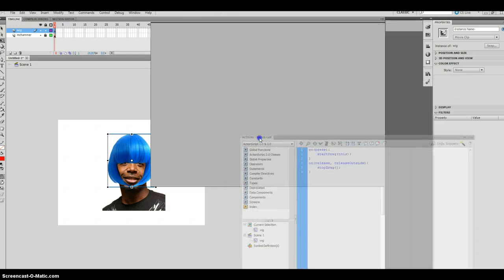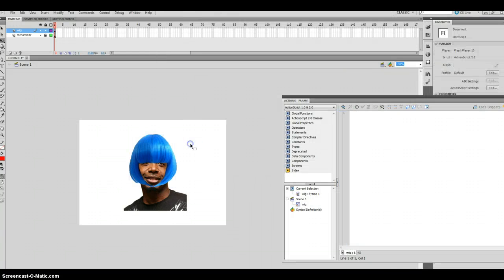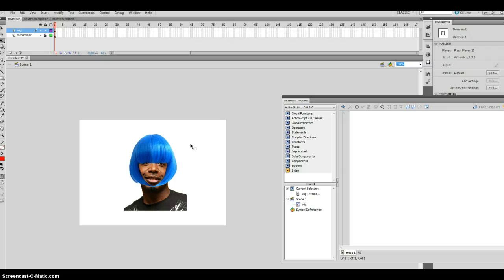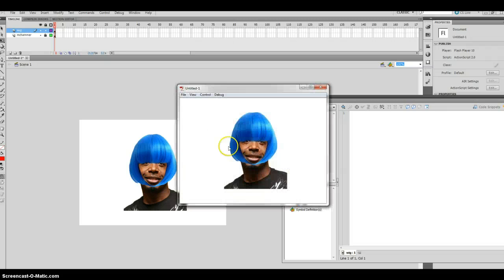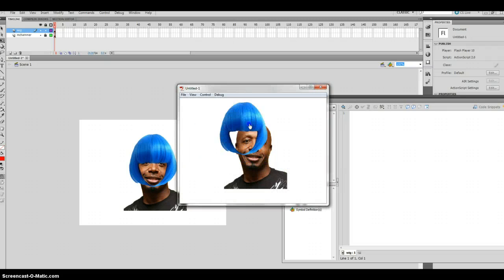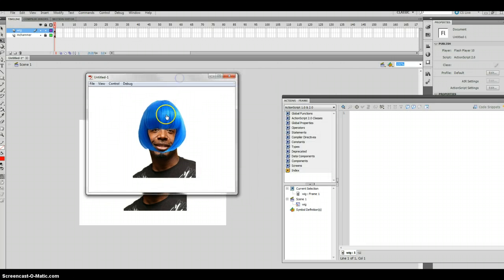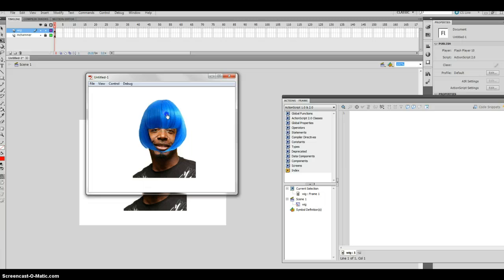F9 and paste. I'm just going to move this off to the side. Alright. So what I want to do is I'm going to test my movie. And sure enough, that is able to move due to that code.